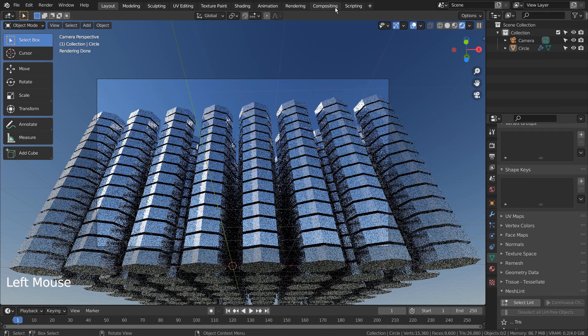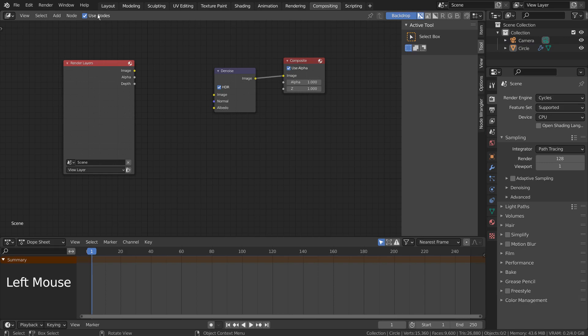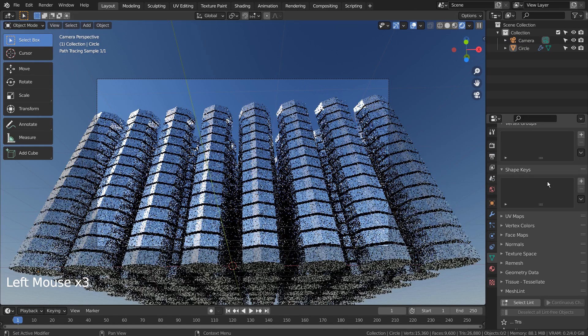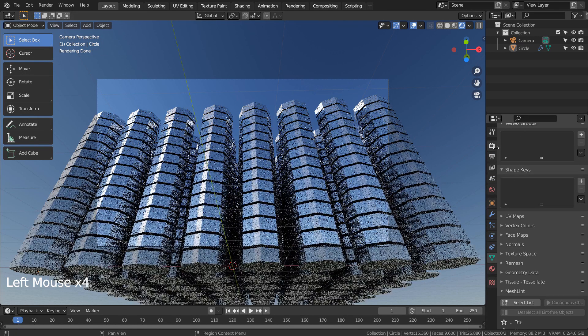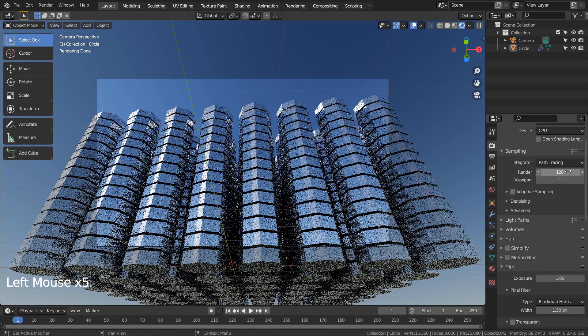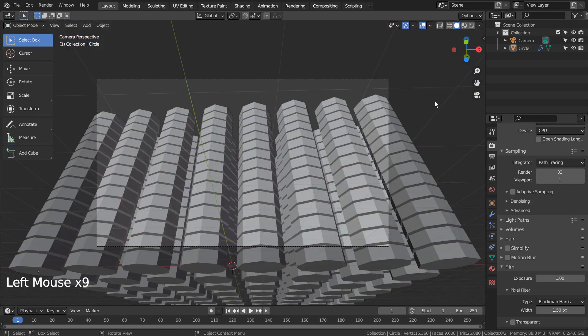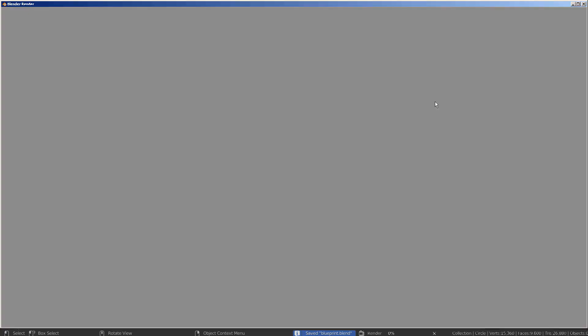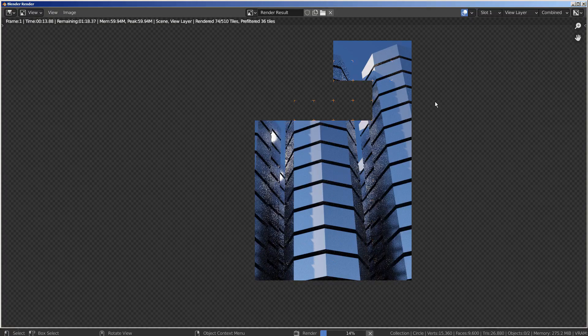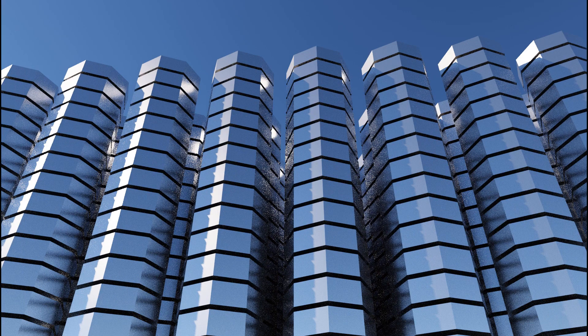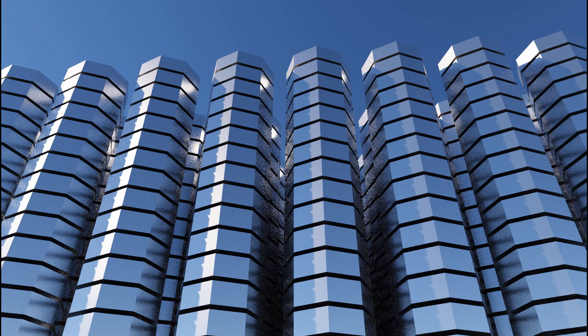Let's turn off Use Nodes under Compositing. I'll also use 32 samples to render. This is the end of the tutorial.